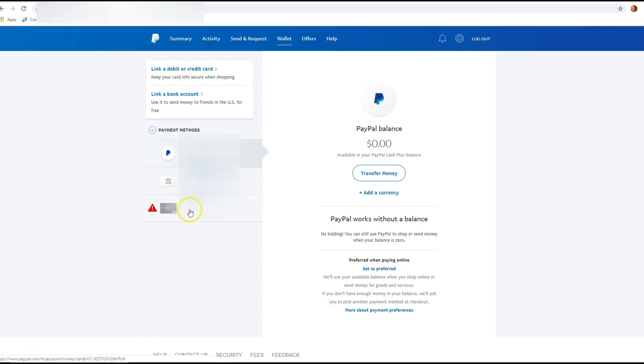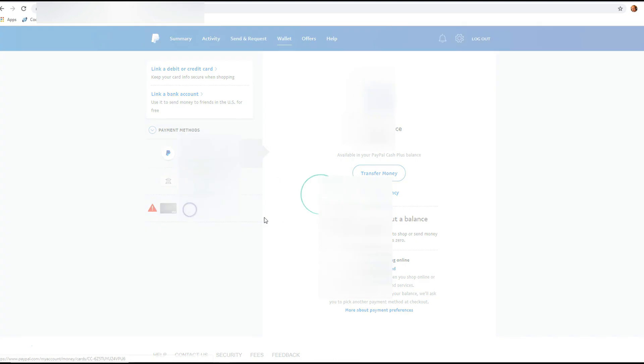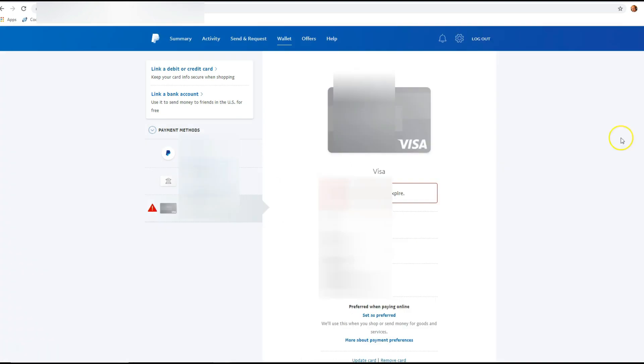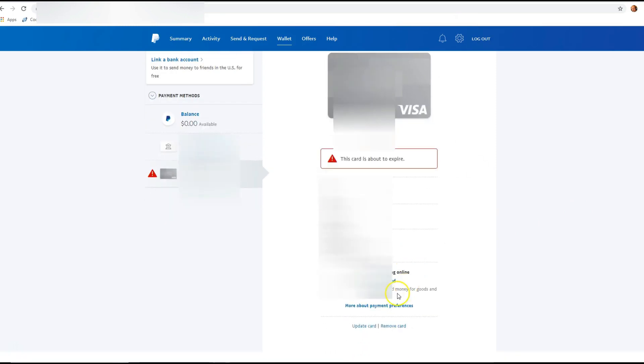We're gonna click on that, and then right here is your credit card information in the middle. Right here at the bottom you're gonna see update card.